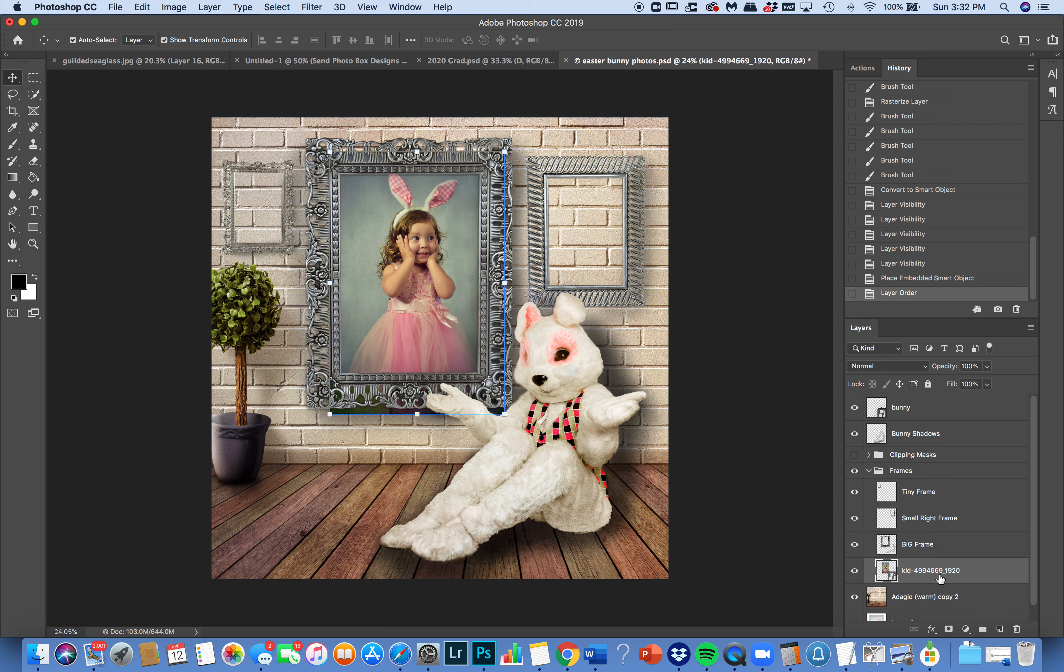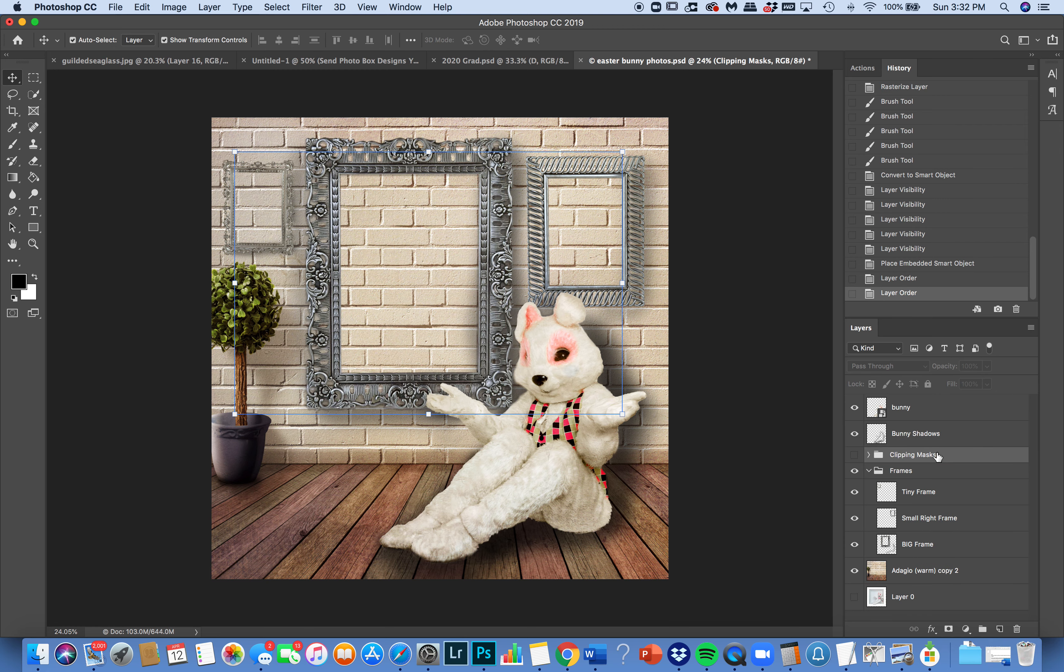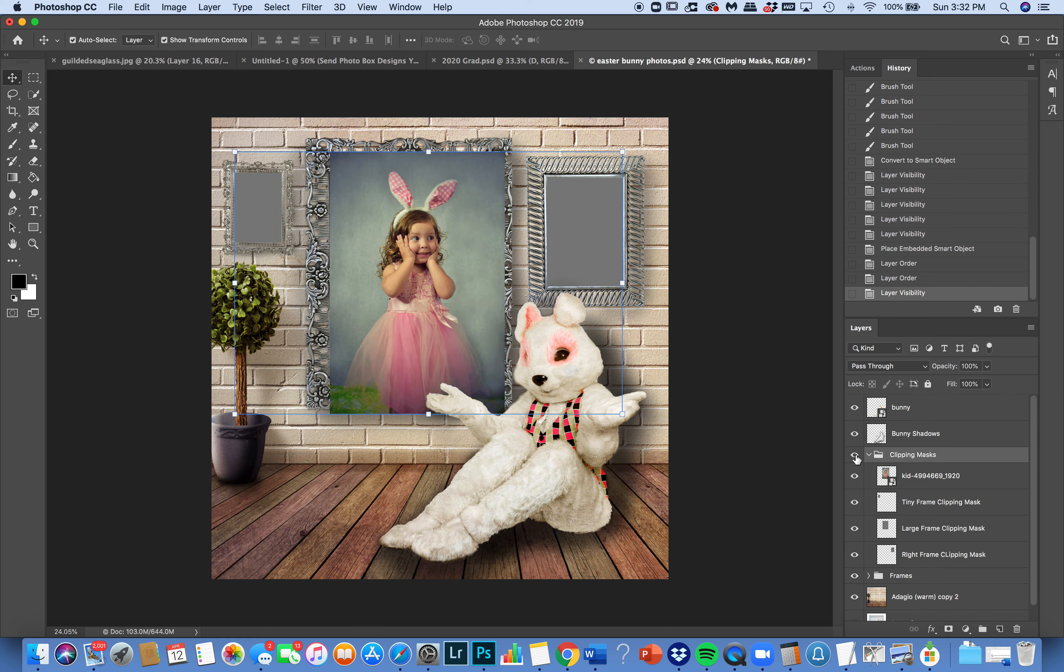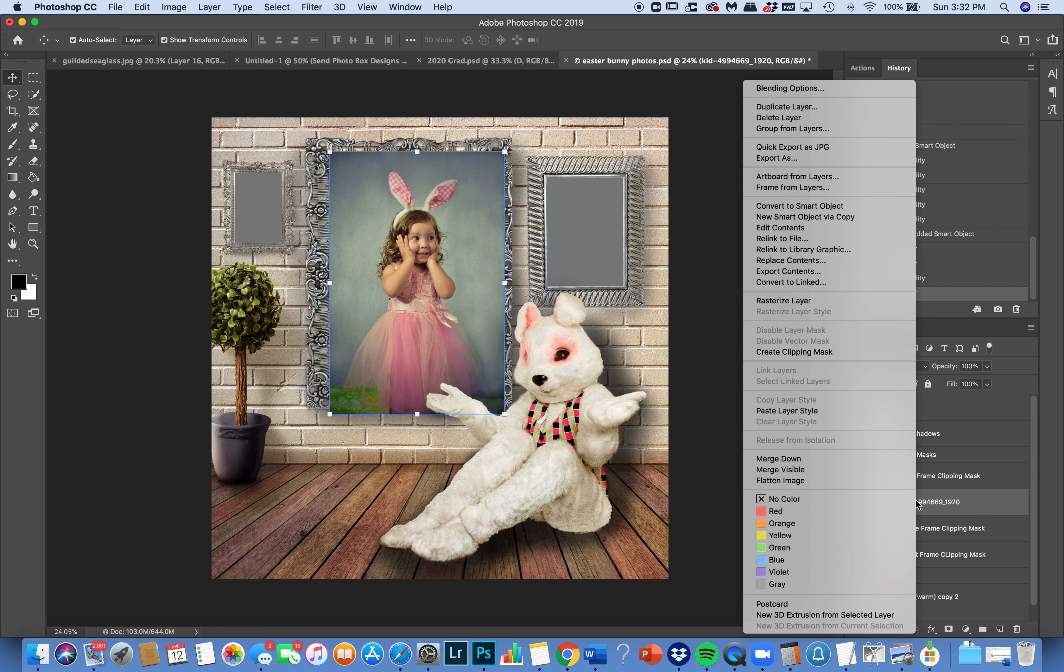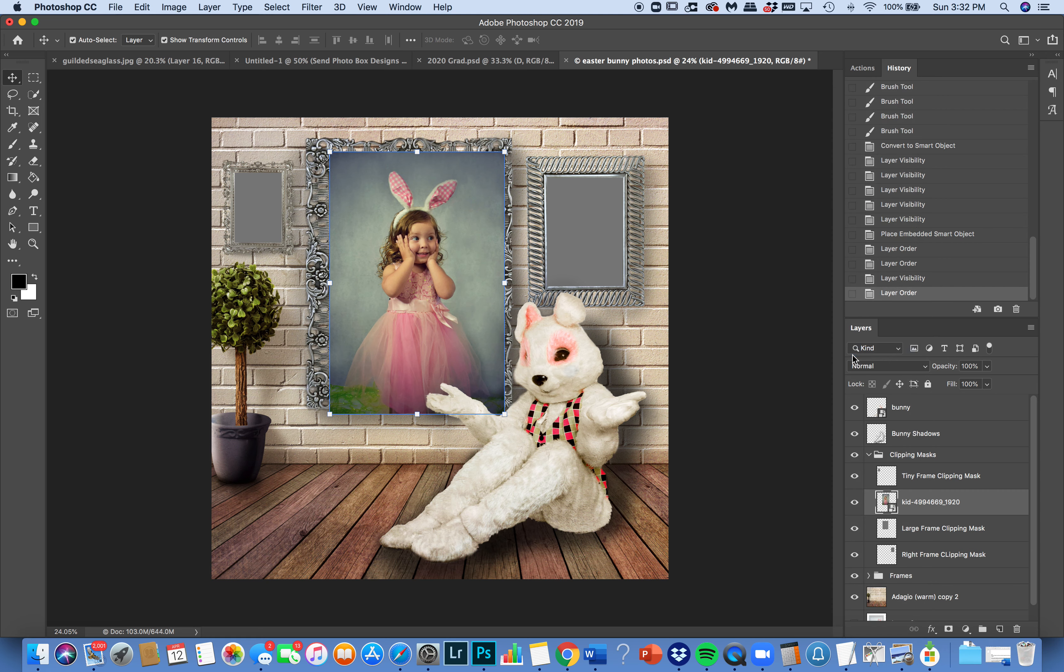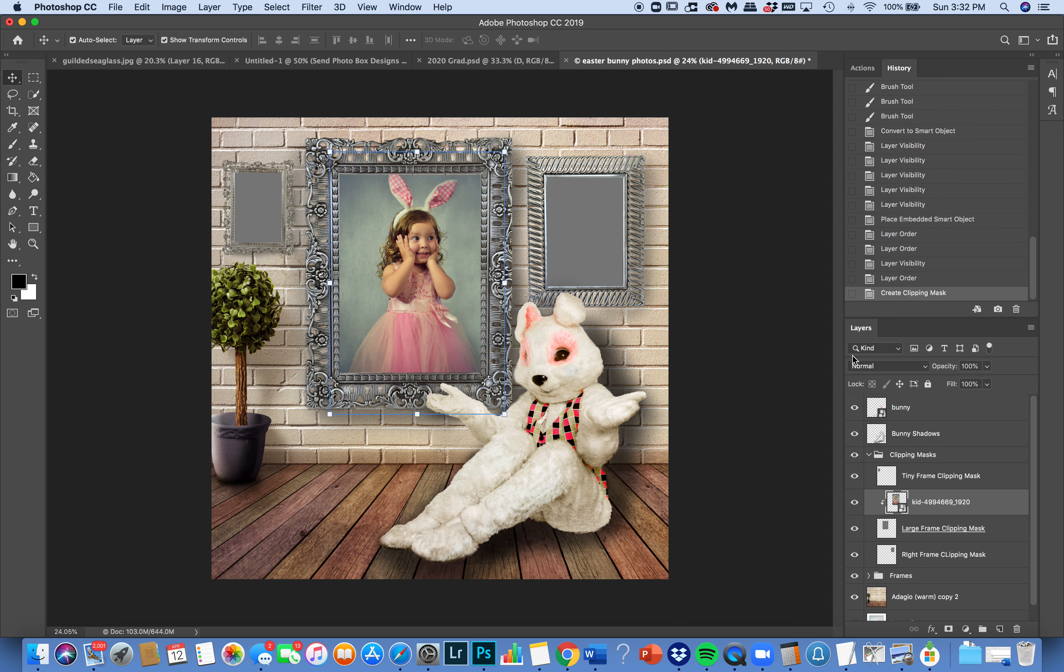However, easier and easier, you can take that same photo and use it inside clipping masks. So I'm going to take the same photo, put it on top of the large frame clipping mask, right click, create clipping mask, and then there you go. Voila, she's in.